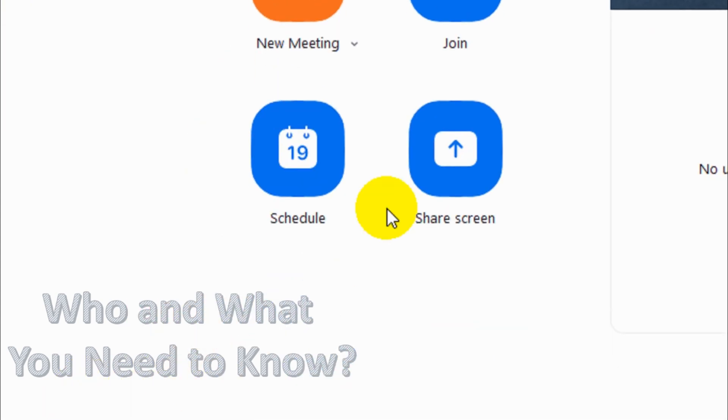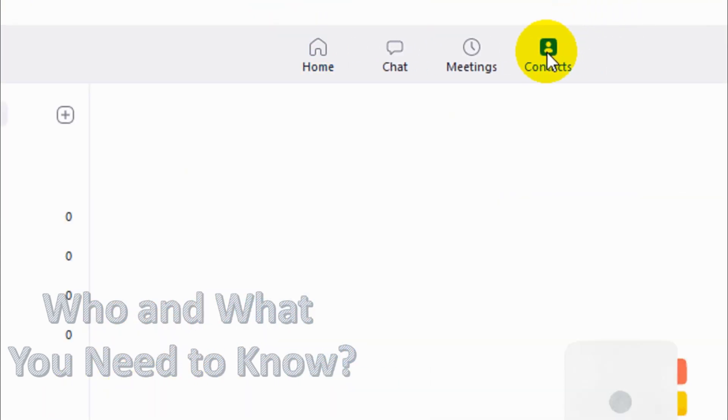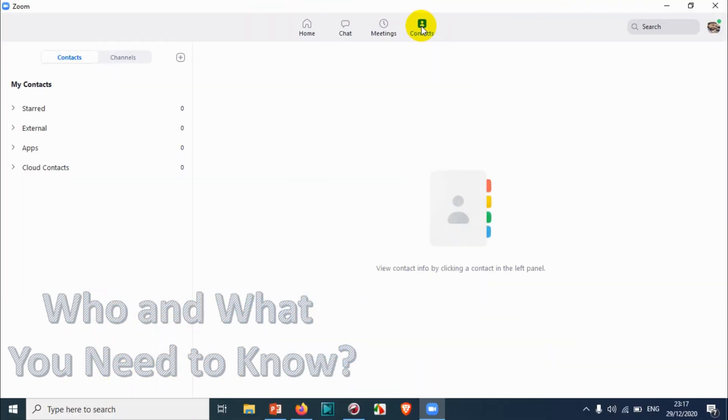You can see a lot of tabs on the top. You can see Contacts. Click on the Contacts tab.